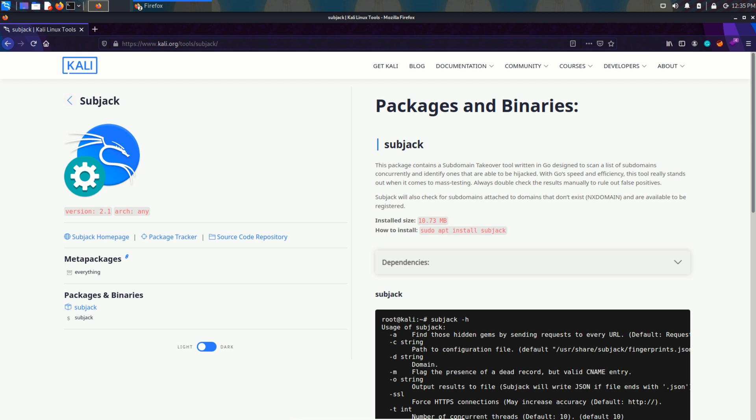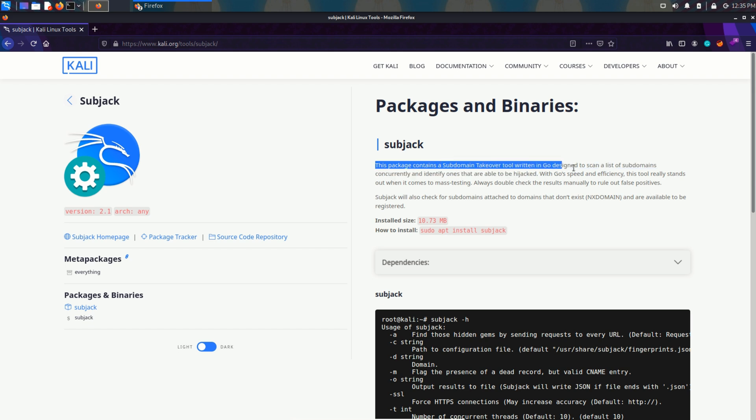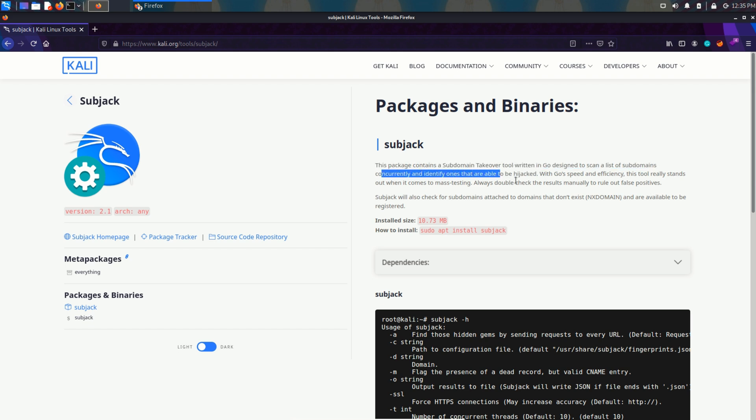Hey there, in this video we are going to see how to install the subject tool. So what is it? This package contains a subdomain takeover tool written in Go language designed to scan a list of subdomains concurrently and identify ones that are able to be hijacked.